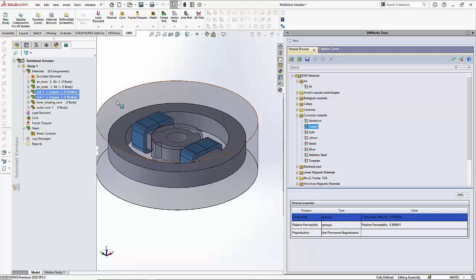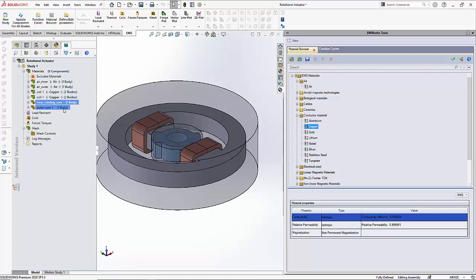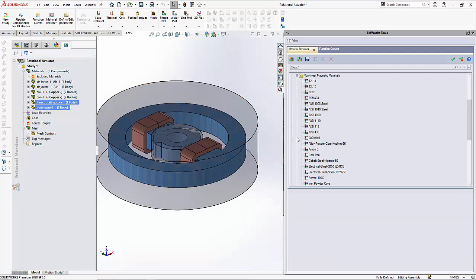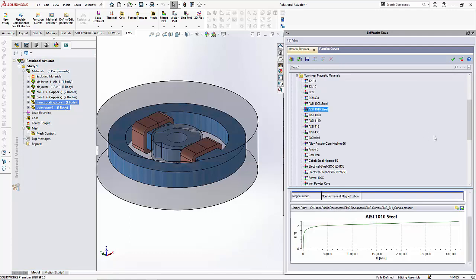Finally the core is made of steel 1010 material. So I will open the non-linear magnetic material and apply AISI 1010 steel.